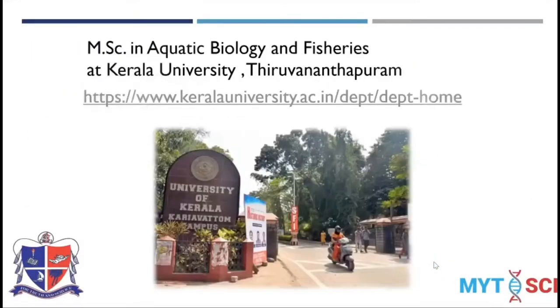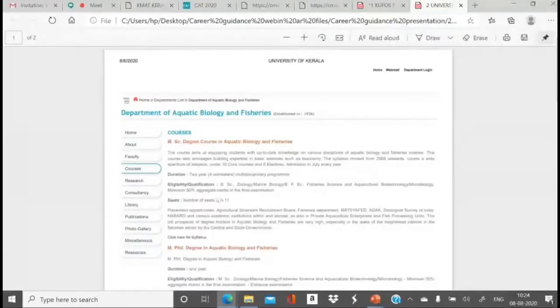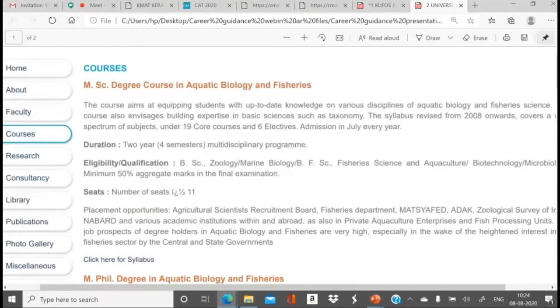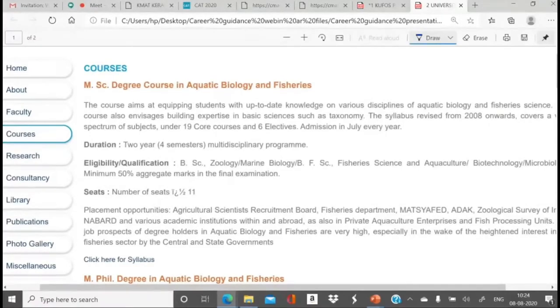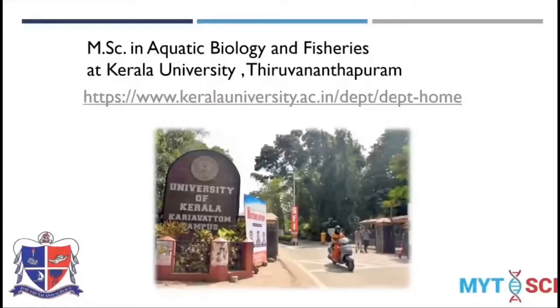Kerala University also offers MSc in aquatic biology and fisheries. Their prospectus lists fishery science and aquaculture as eligible disciplines for this course, so fisheries graduates can pursue this post-graduation option.